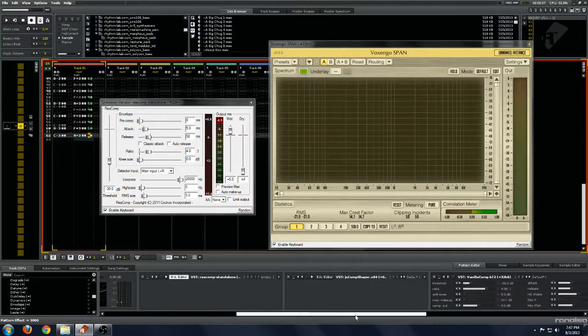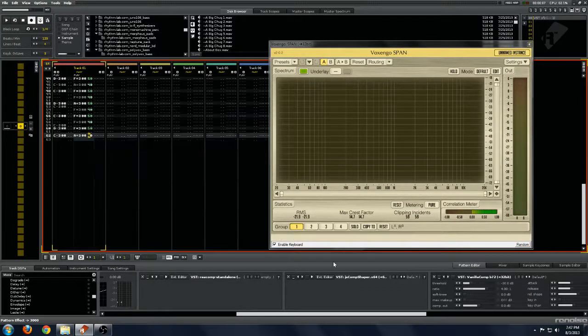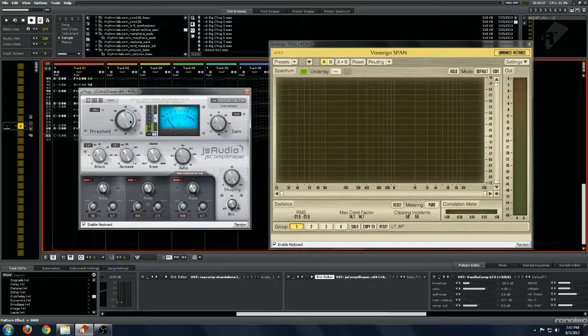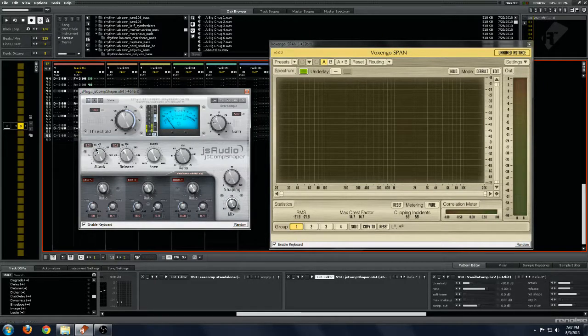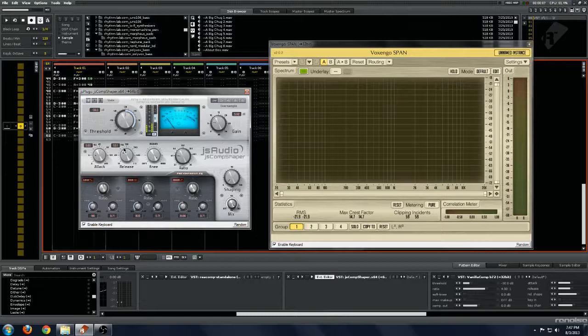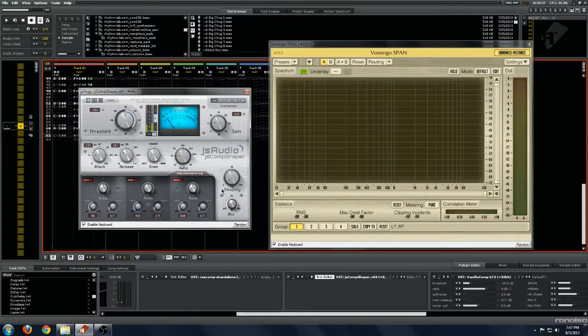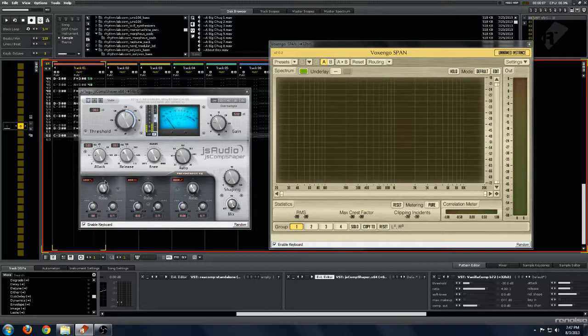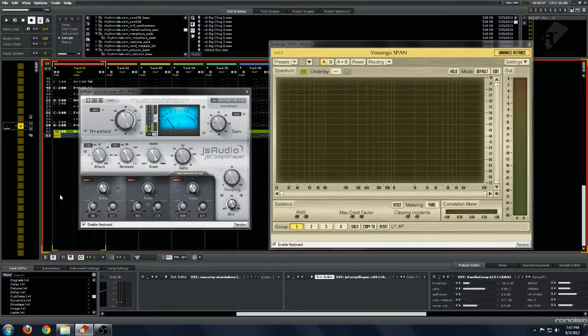So now we'll move on to another freeware one called JS Comp Shaper. And this one, same settings: minus 30 dB, 5 milliseconds attack, 50 milliseconds release, 4 to 1 ratio. So we'll give this a listen and see what it sounds like.